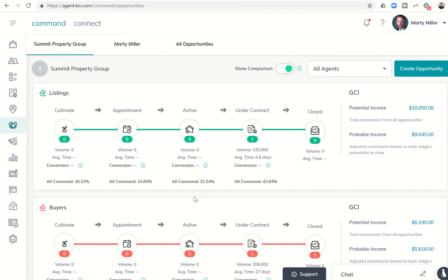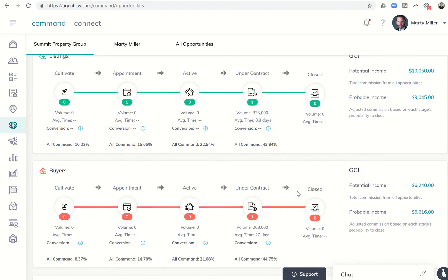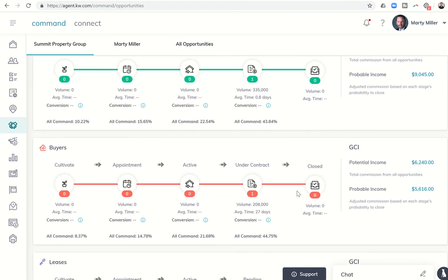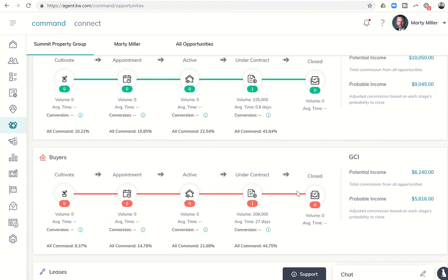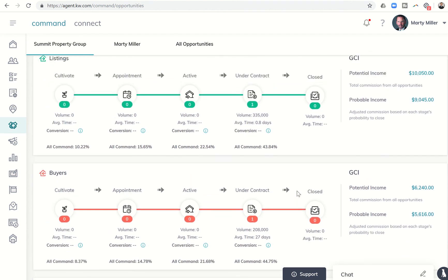As I understand it, that percentage indicates transactions that were in cultivate phase at one point and have made it all the way to closed. Transactions that made it to appointment and then also made it all the way to close, active to close, under contract to close. You can see that applies to both listings and buyers.